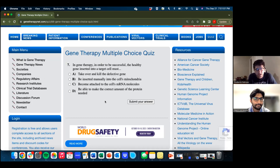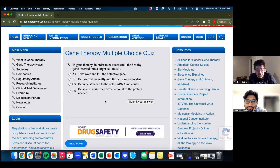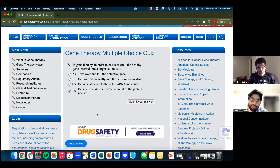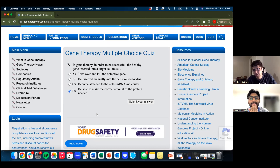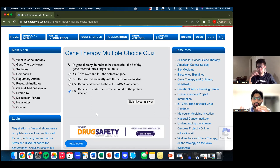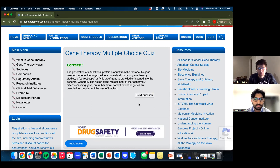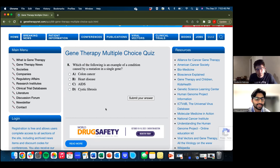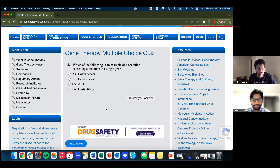Question seven: in order for gene therapy to be successful, the healthy gene inserted into the target cell must — take over and kill a defective gene, be inserted manually into the cell's mitochondria, become attached to the cell's mRNA molecules, or be able to make the correct amount of protein needed? It's not A — that's crazy. It's not mitochondria. I think D is right — the gene must be able to make the correct amount of protein needed. Correct. If you want to read the full explanation, you can pause.